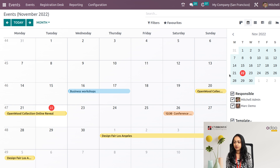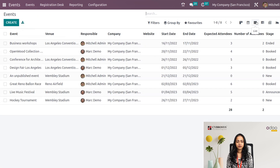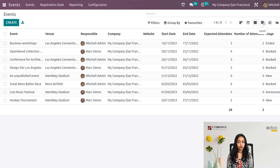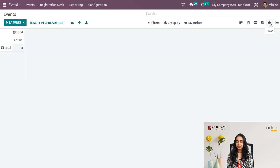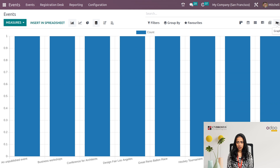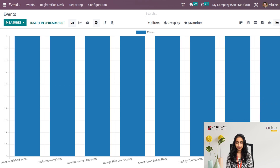Then we have the List view, the Gantt view, the Pivot view, the Map view, and also the Graph view.